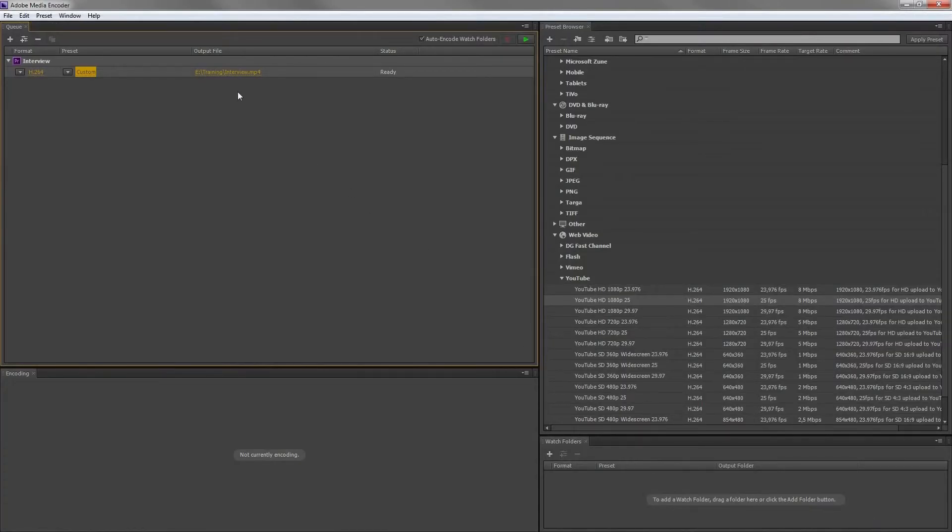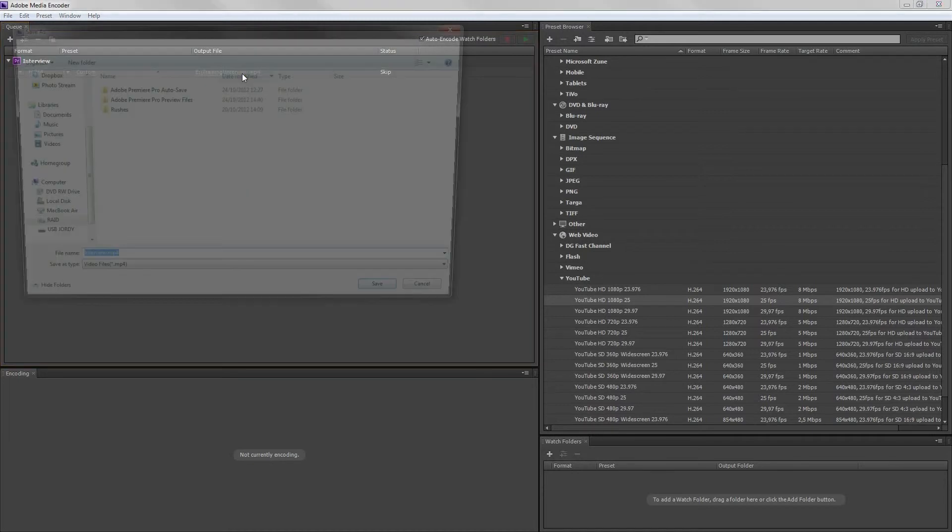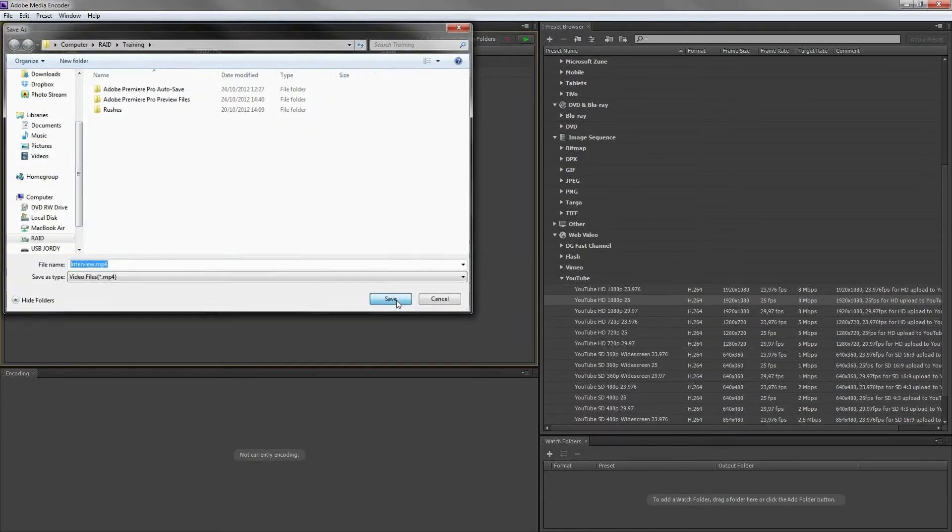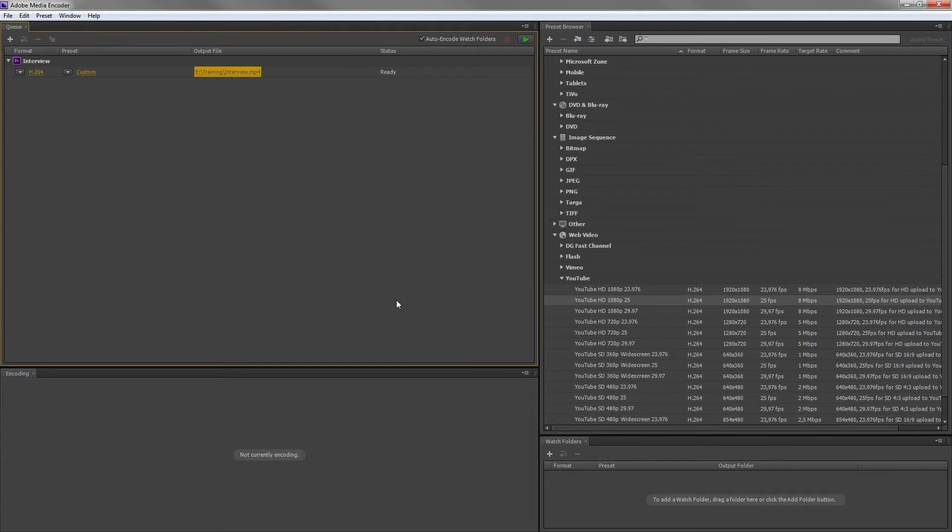And the last thing is our destination. Click on it and change it to the path to where you want it to be exported. Click save and press the green button to start encoding.